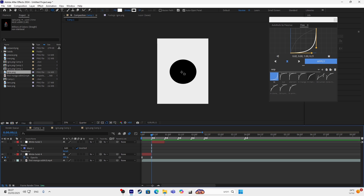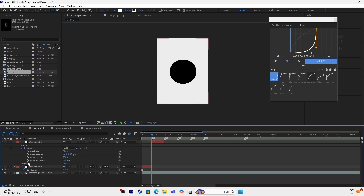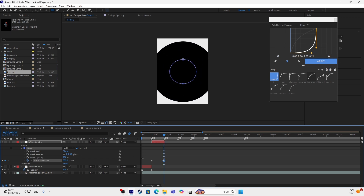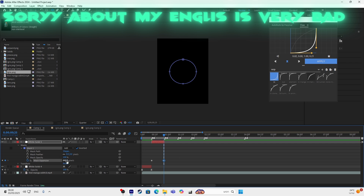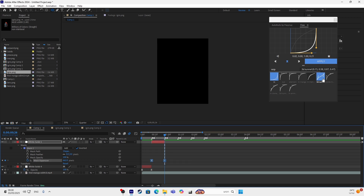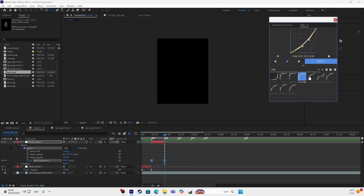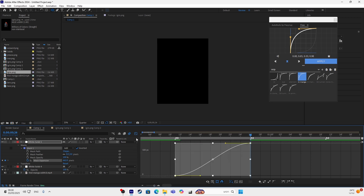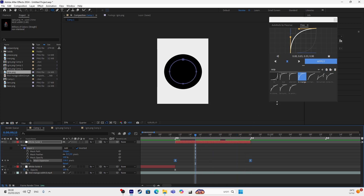So you want to go to mask, you want to go to mask expansion — sorry, my English is very bad. You want to make it like you want to go to the end, like here, you want to make it until it's all the way up. Then you keyframe it. You're doing this graph — this graph, you must have a flow. You can go to the graph editor and make it, but Flow is easier.